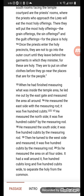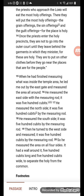When he had finished measuring the walls inside the temple area, he led me outside by the east gate and measured the area all around with a rod. He measured the east side — it was 500 cubits. He measured the north side — it was 500 cubits. He measured the south side — it was 500 cubits. Then he turned to the west side and measured — it was 500 cubits. So he measured the area on all four sides; it had a wall around it, 500 cubits long and 500 cubits wide, to separate the holy from the common.